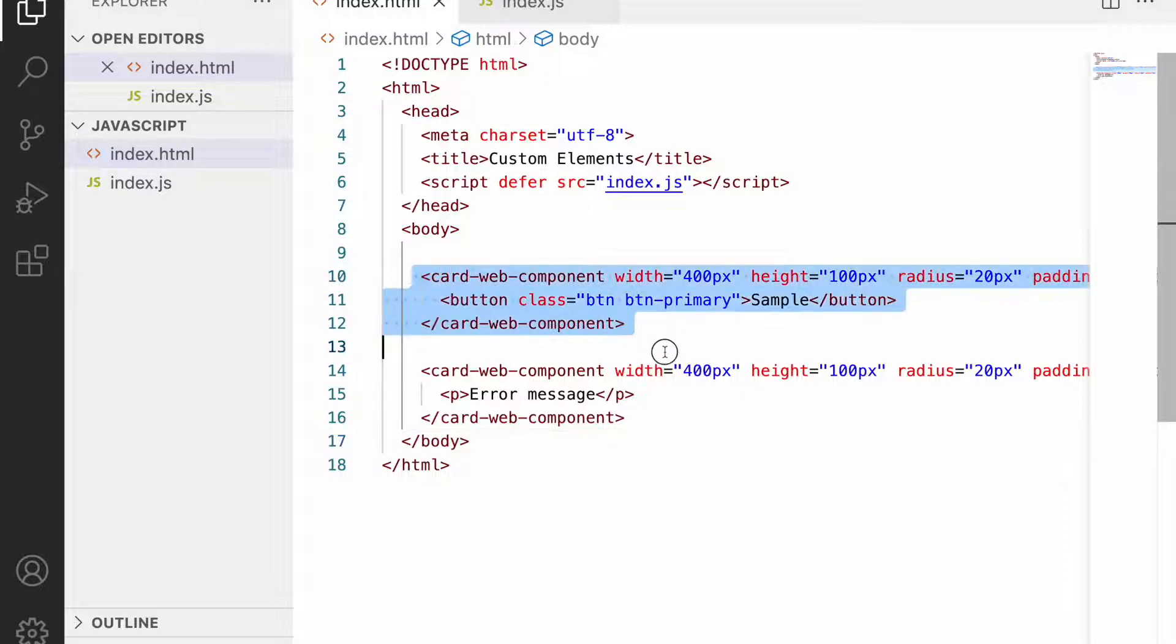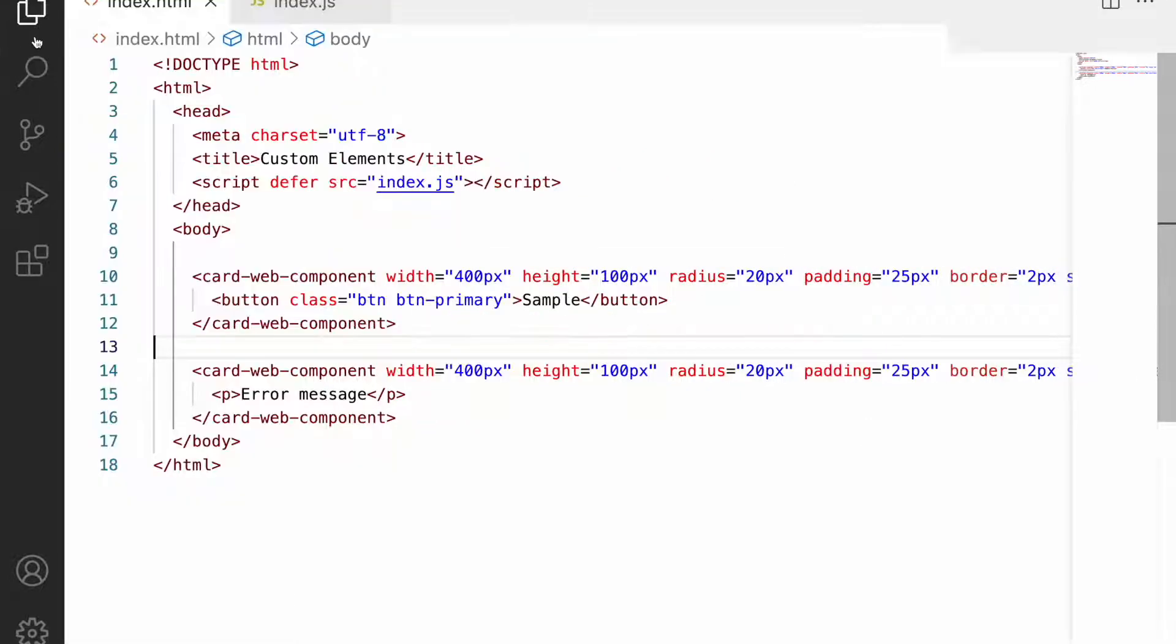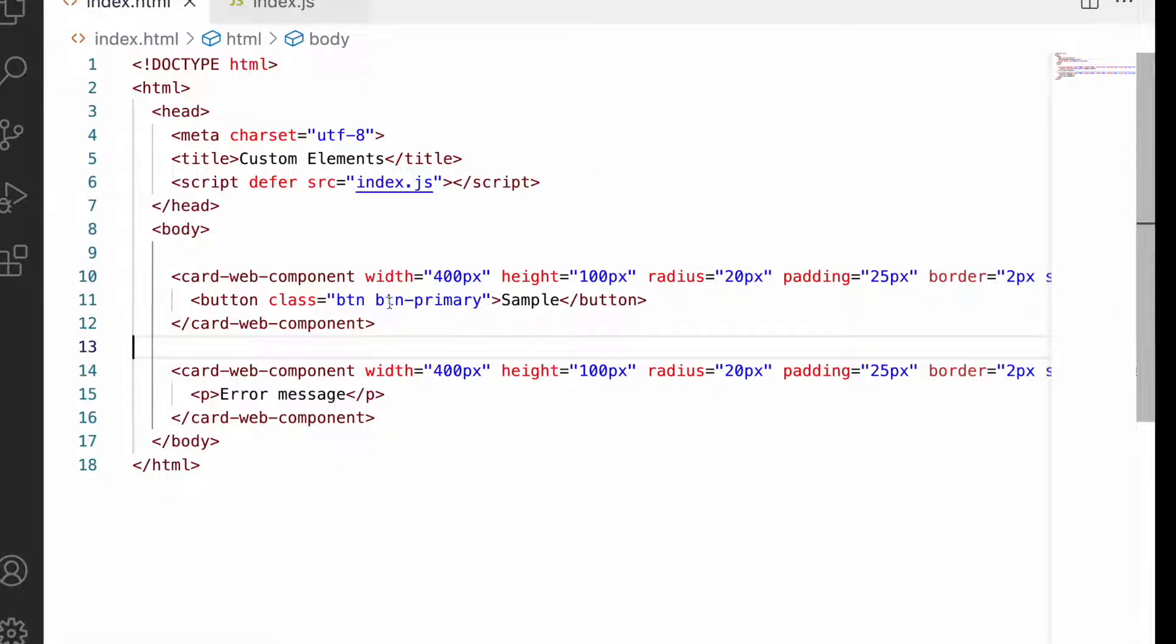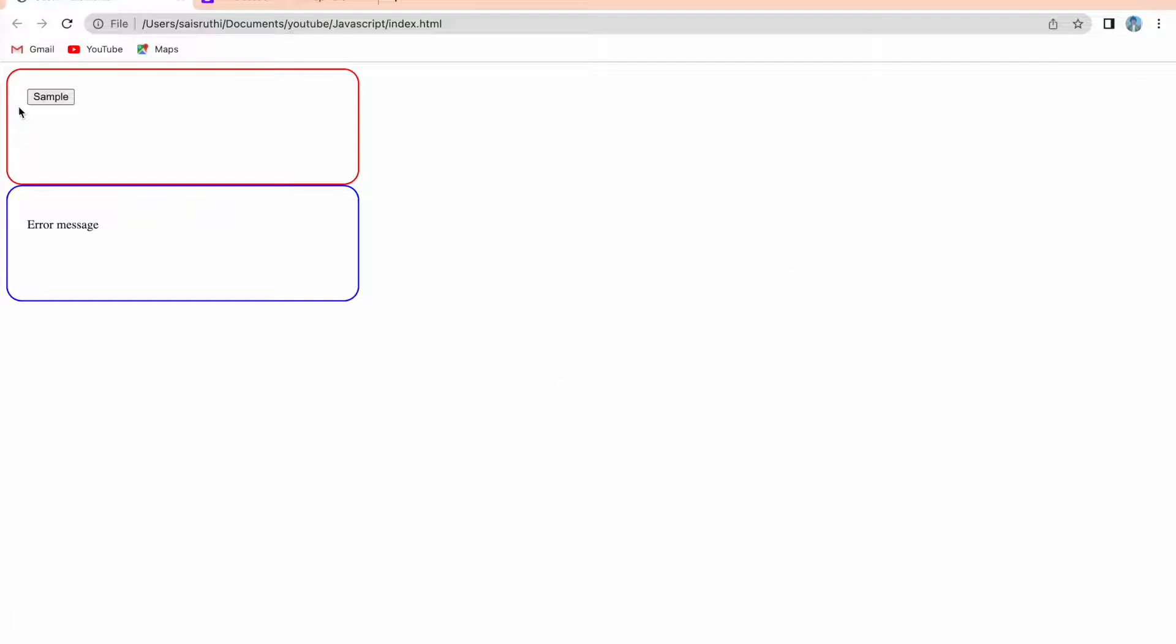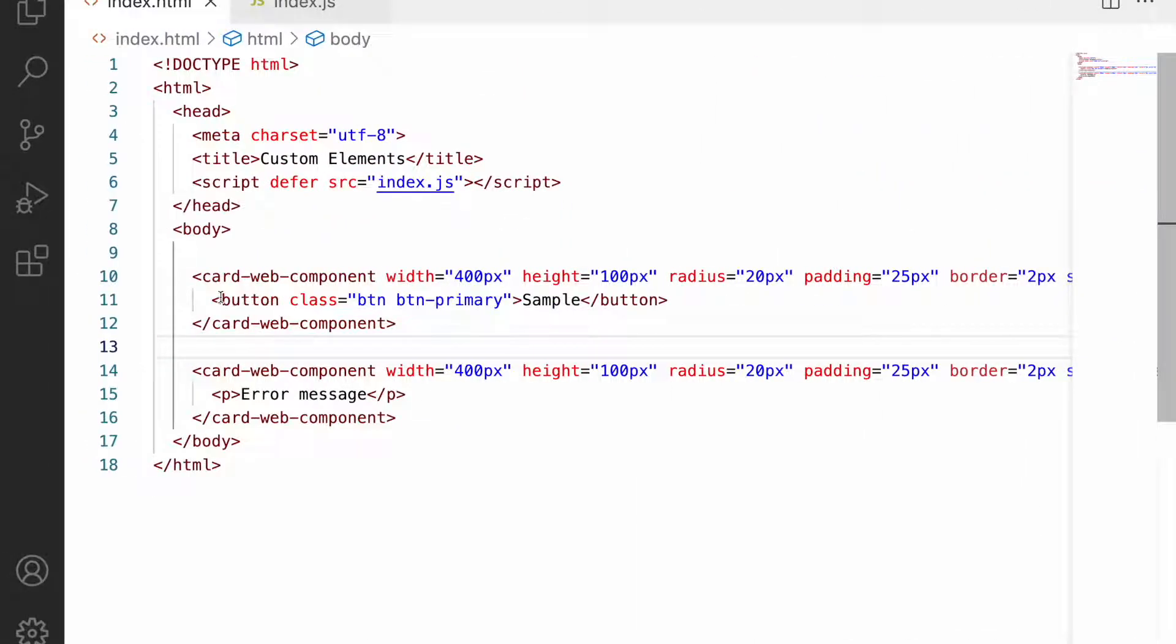These are the web components I created in my previous video. Let me show you a demo. Here you can see a card structure with a button and an error message shown between these components.